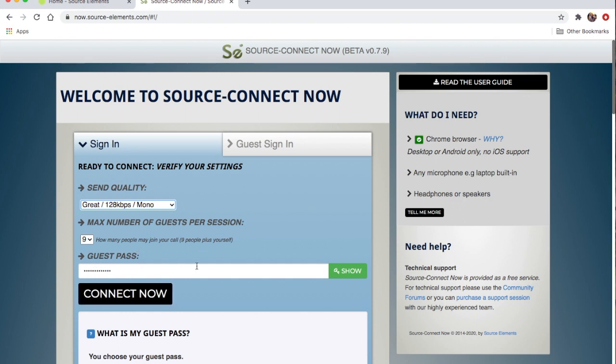Below that, you've got a guest pass. When you're sending your invitation to somebody, you send them an email with their name and the guest pass. If you click Show, my guest pass — because my Source Connect ID is heycressel — it is 'heycressel guest', all one word, lowercase.